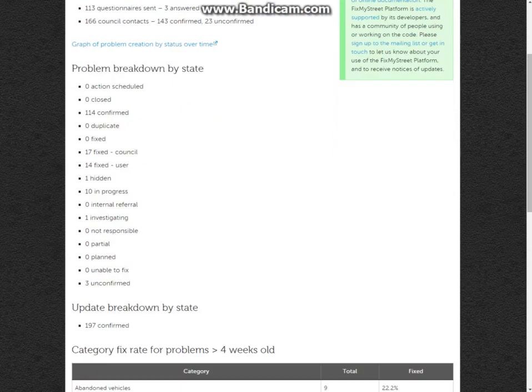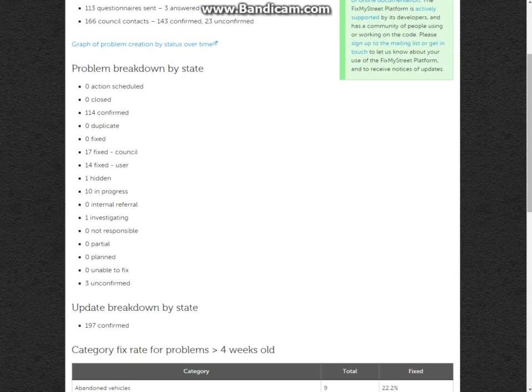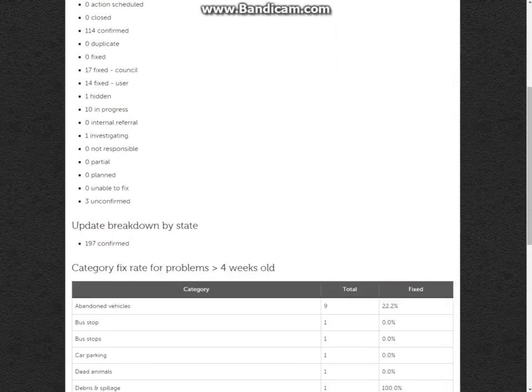You can have a problem breakdown so you can see how many are confirmed, how many are closed, how many have been marked as fixed by the council, how many have been marked as fixed by the user, ones that have been hidden via the moderation tool, in their own progress, and so on.